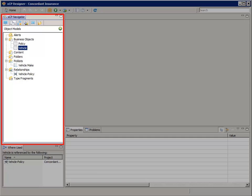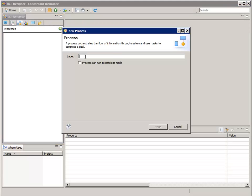In the XCP Navigator, select the Processes tab, and then click the green Add Process button. For the label, enter "Vehicle Create and Relate to Policy". Then click "Process can run in stateless mode" and click Finish.